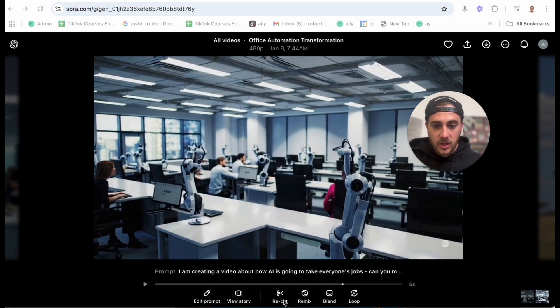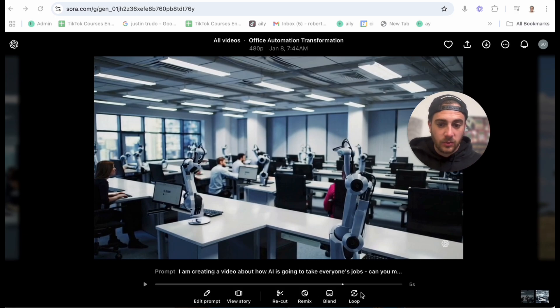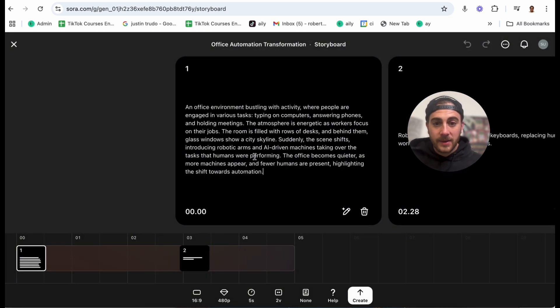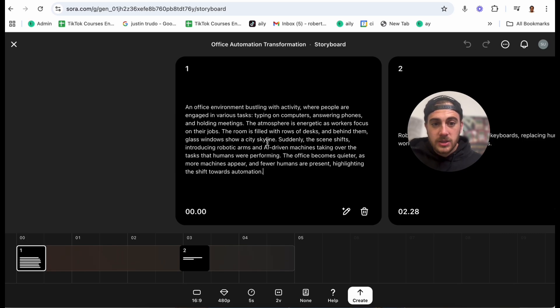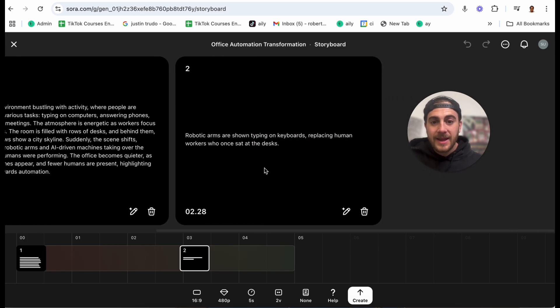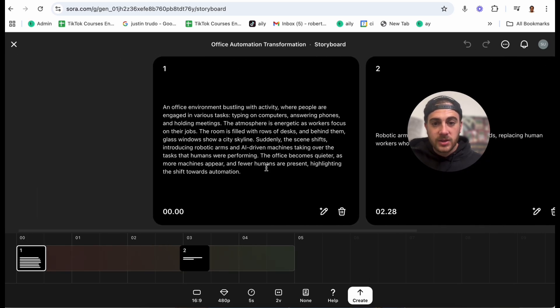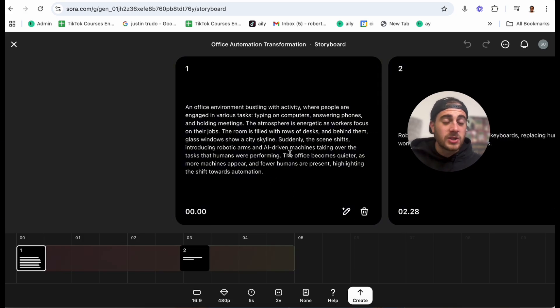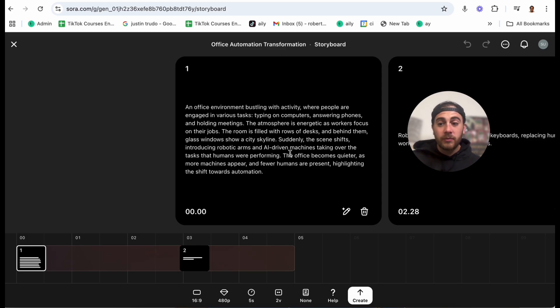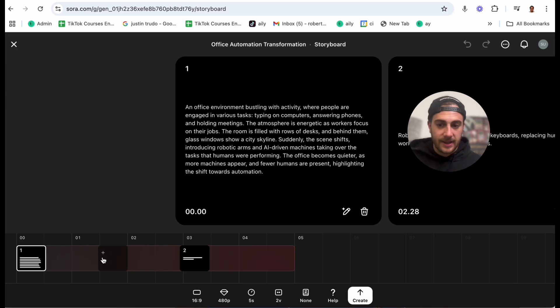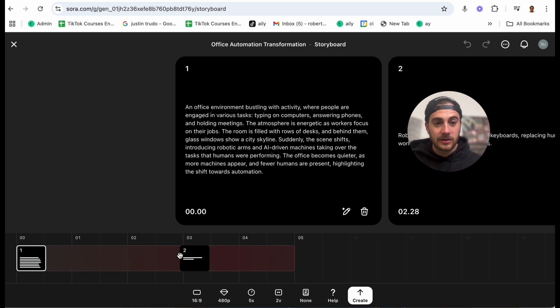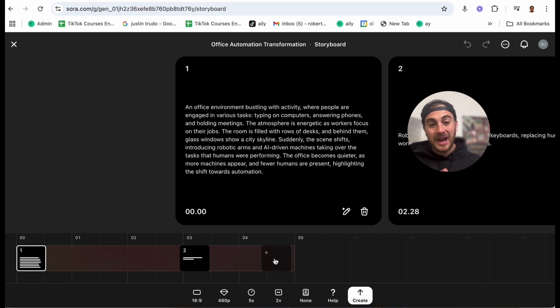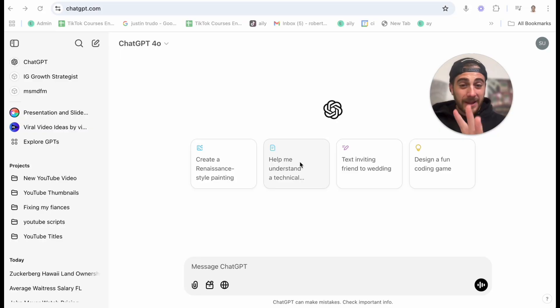We can edit the prompt, we can recut this, we can remix it, we can blend it, we can loop it, or we could come into view story here. Now, what coming into view story here does is actually shows us what Sora was trying to create at each different second of this. And we can come in here, and we can edit and change this. For example, I don't think that this video had enough movement in it. But if I come in and extend this to be one second, and then change the next second, and then change the next second, and then change the next second, guess what, now I'm going to have a way more interactive video.